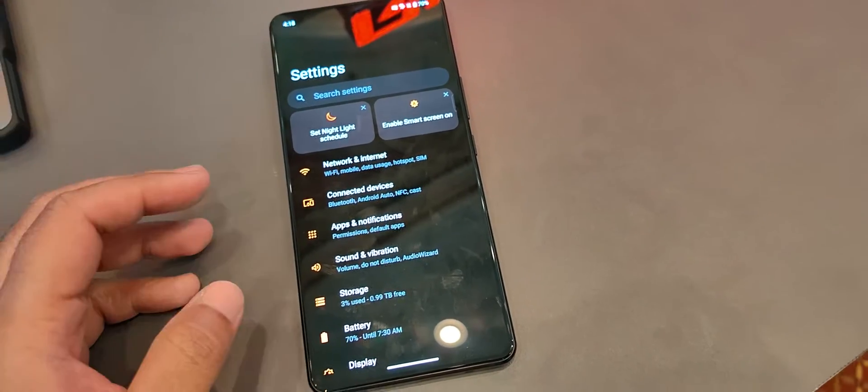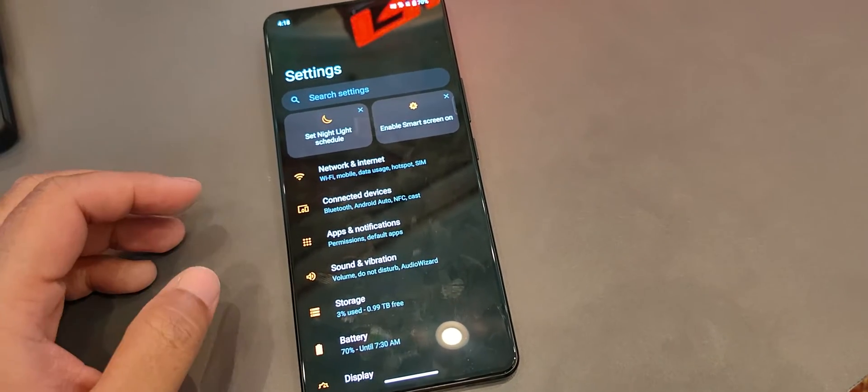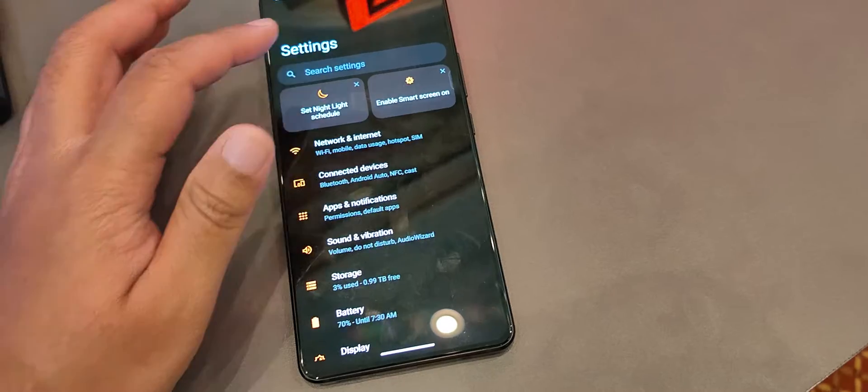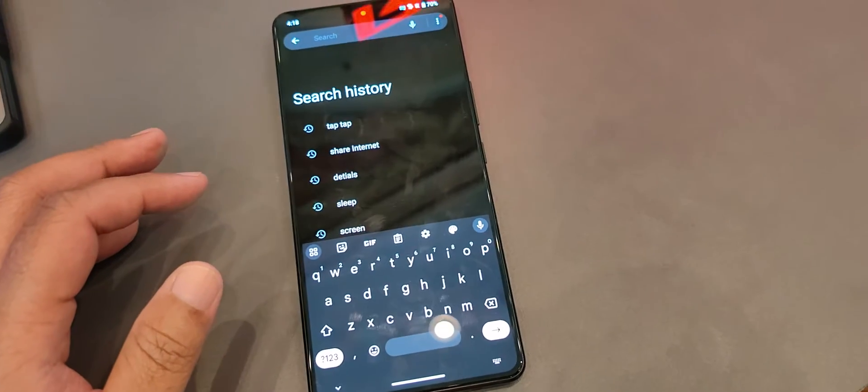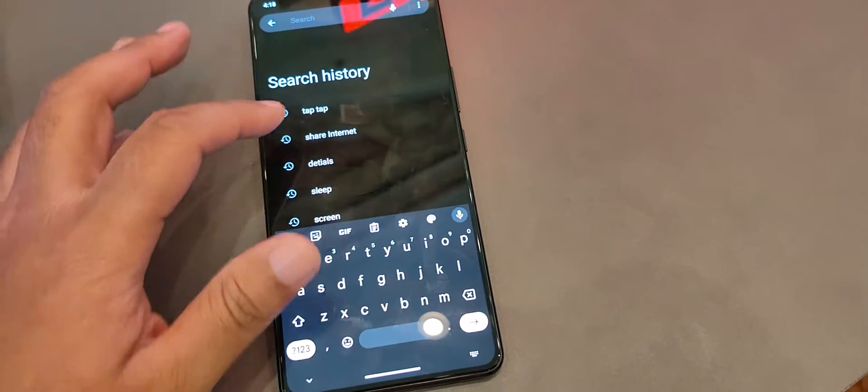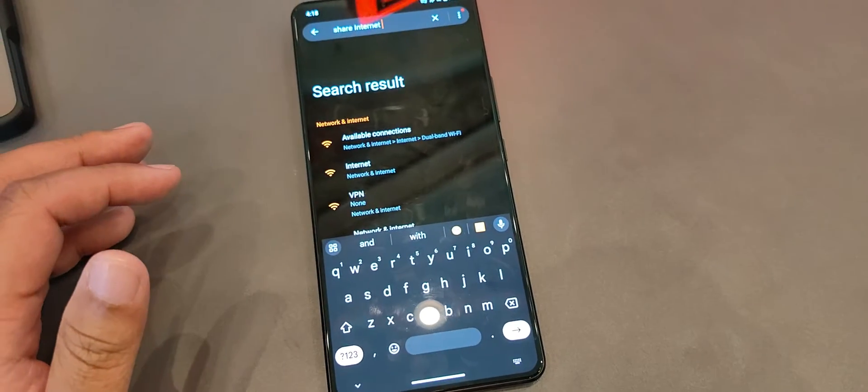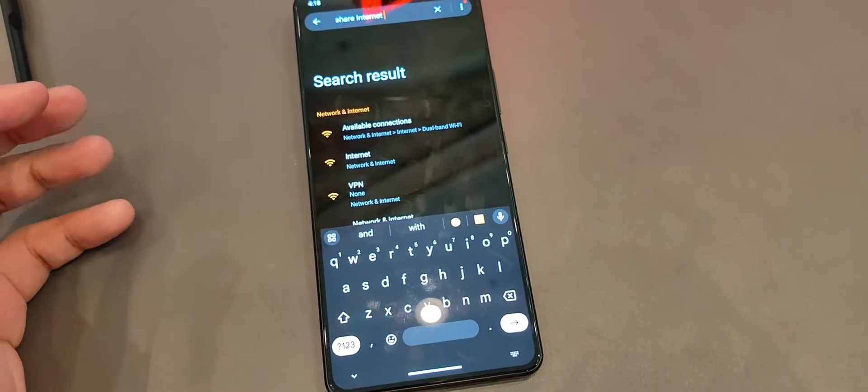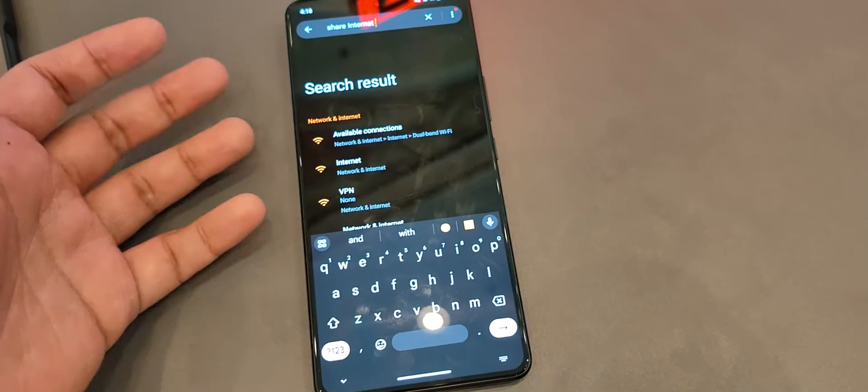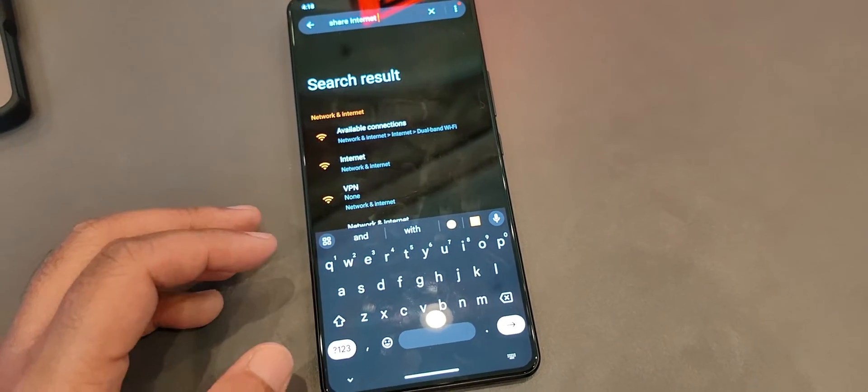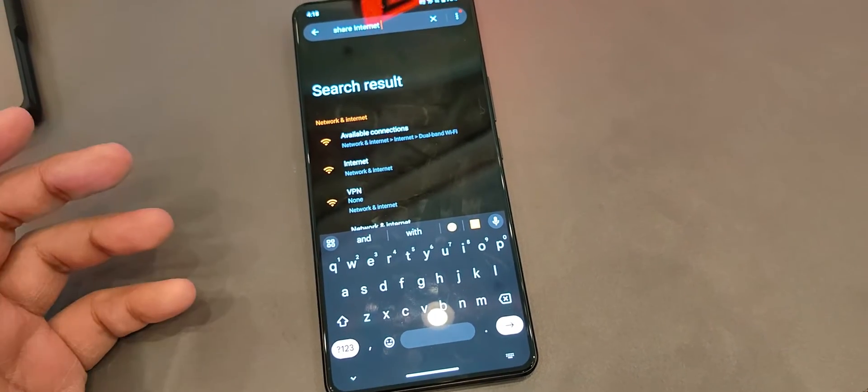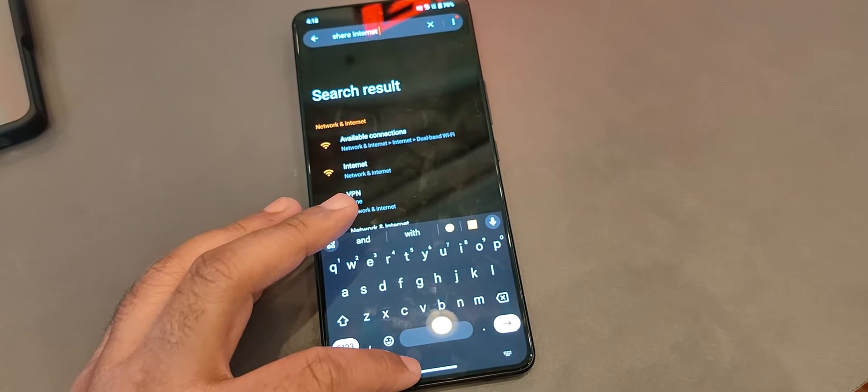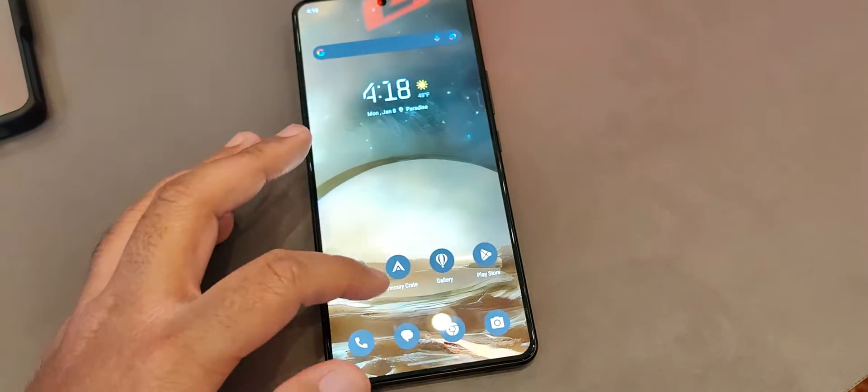So if you're looking for a hotspot, some people might not know to look for a hotspot or search for a hotspot. Some people might search for, I don't know, share internet right here. And then this tries to figure out what's the most relevant setting to the thing that you typed into. So this could be helpful if you're not really familiar with the exact term of whatever you're looking for.